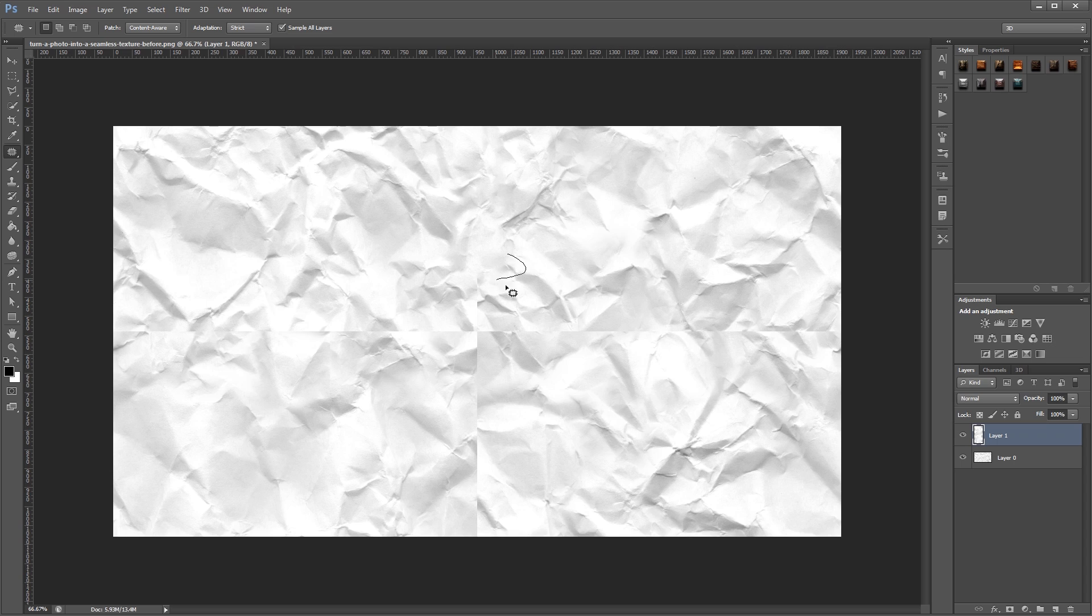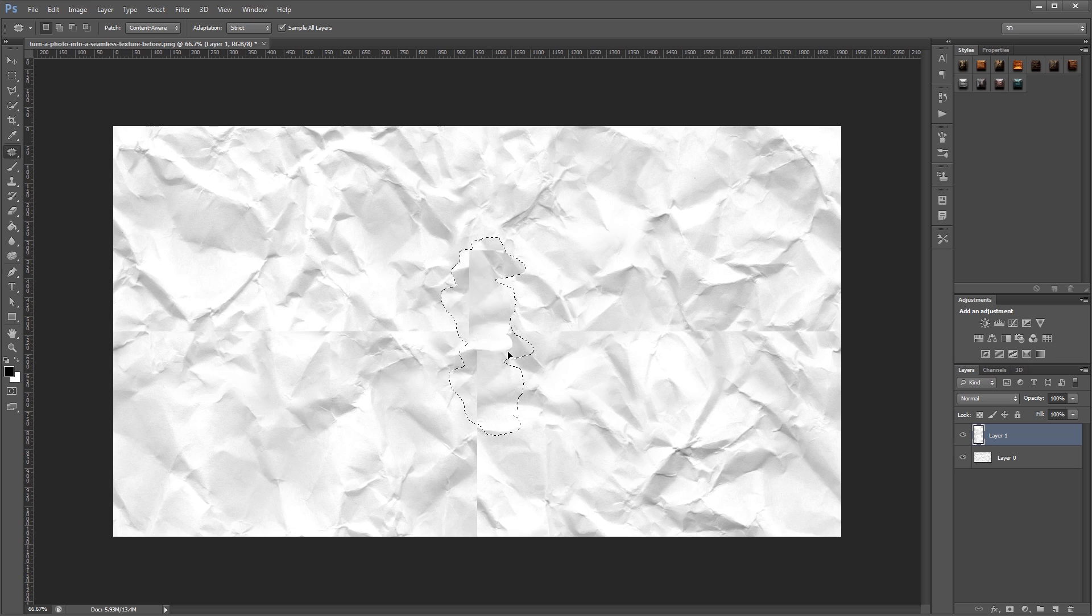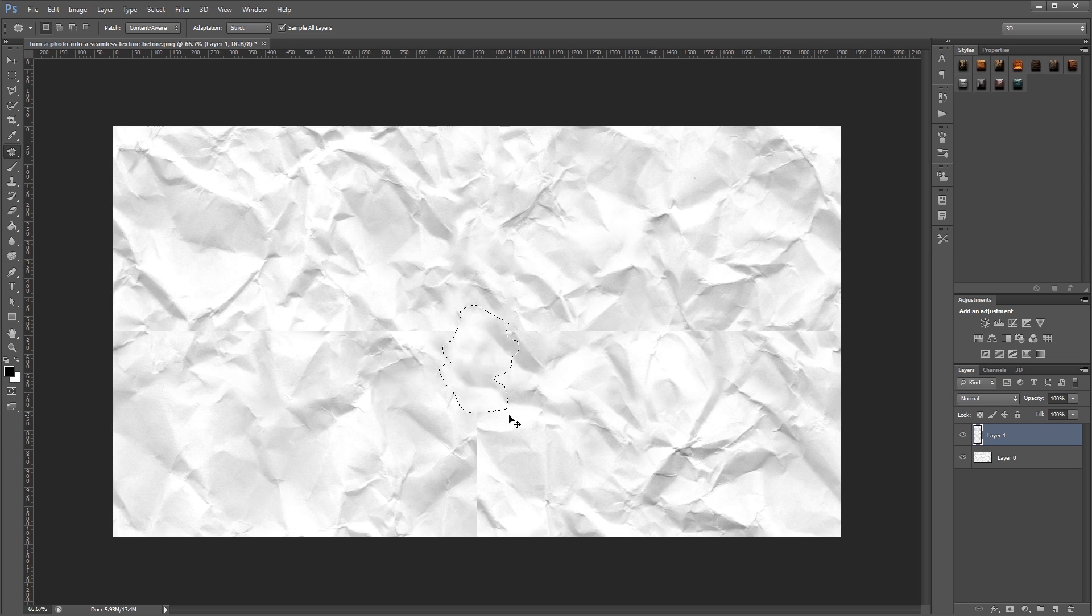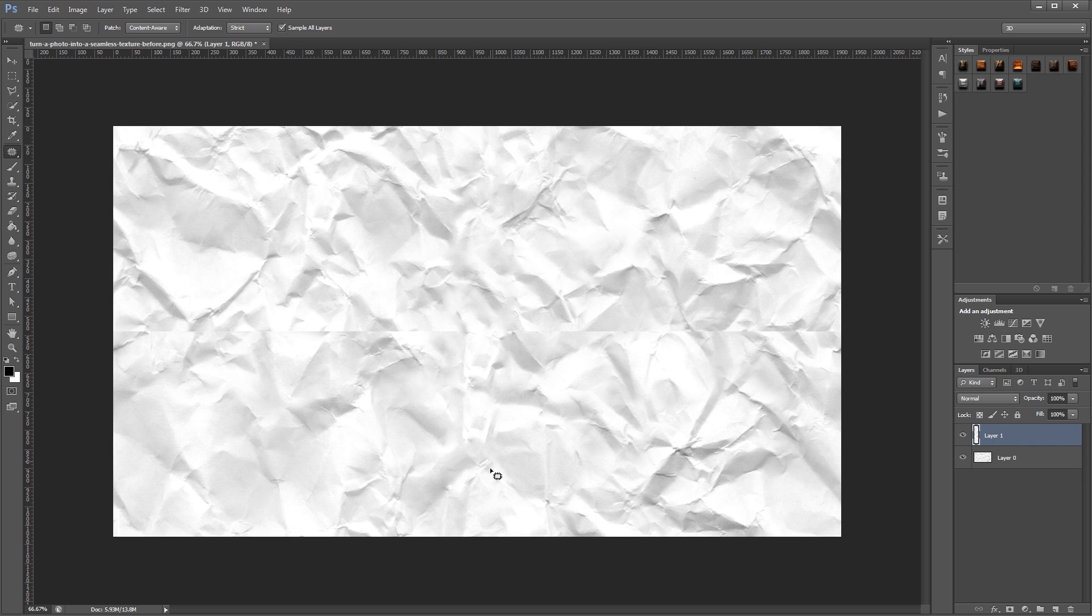One thing to keep in mind is to not sample from anywhere on the image that's too conspicuous, because then you'll have two areas that look exactly the same, and that kind of kills the effect. Now I've gotten rid of my vertical seam, so I'm going to repeat the process to get rid of the horizontal seam.